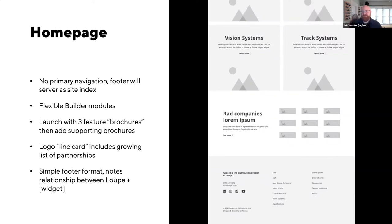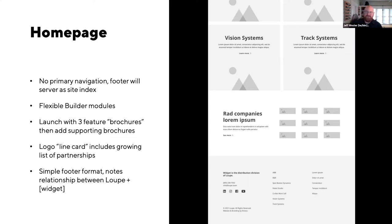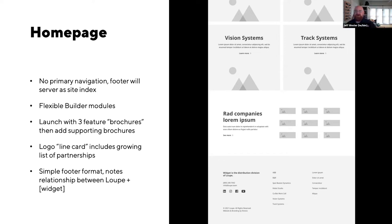The home page wireframe is not going to be very navigation heavy. Instead of a centralized navigation, the footer will serve as a growing site index that continues to grow as we add stories. We want to use flexible builder modules — sections where we can pop in new images, copy, and headlines, giving us a menu of creative areas to pull from. We've agreed at launch to start with the first three stories: B&R, ABB, and Boston Dynamics, with the long-term goal of continuing to add stories. We'll also have a line card approach showing logos from all the companies we work with.